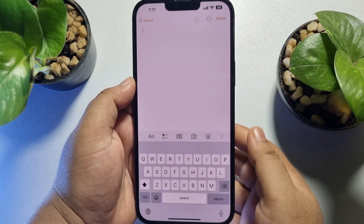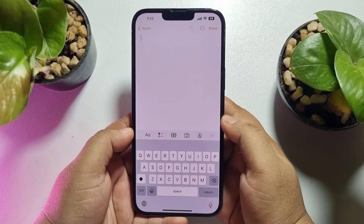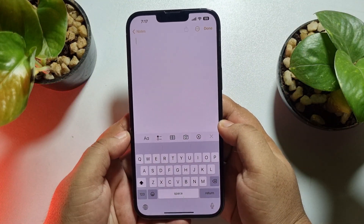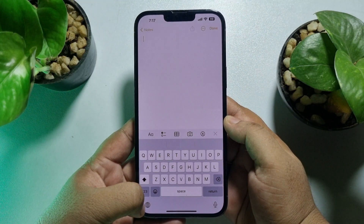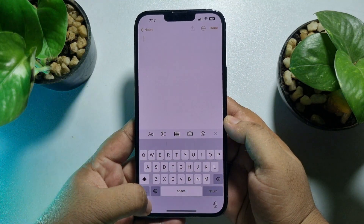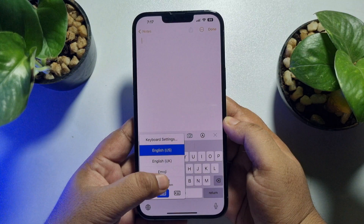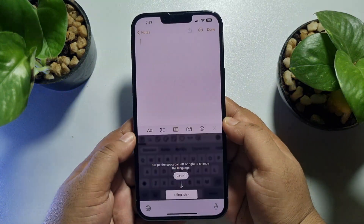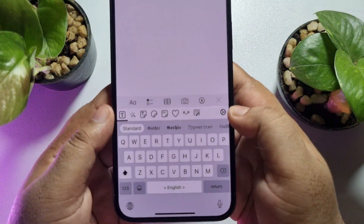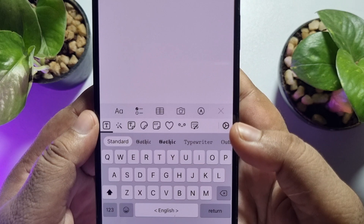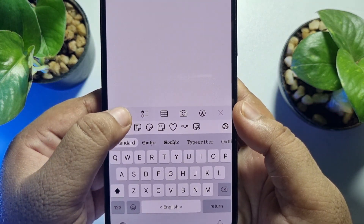Here I've created a dummy note. Now, to change or get a stylish font in the keyboard, tap and hold the little globe icon. Here you will find the Fonts Art keyboard — just select the keyboard to switch to it. Now to change or get a stylish font, just tap on the 'A' icon.